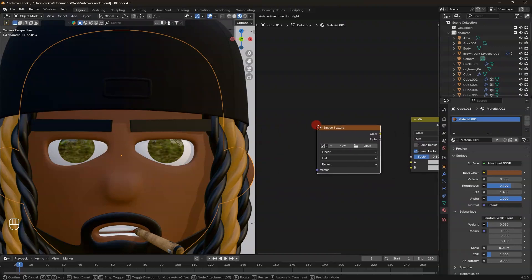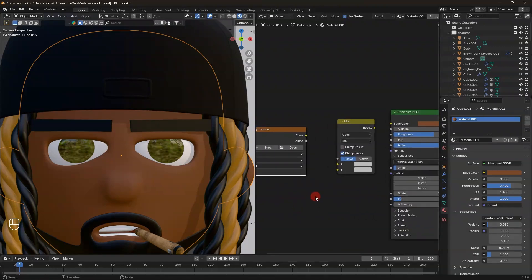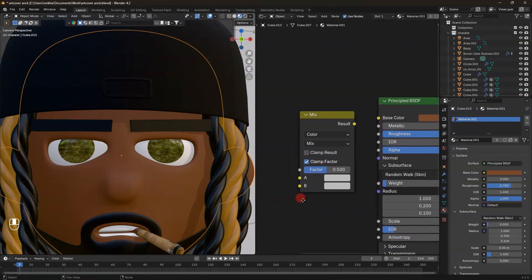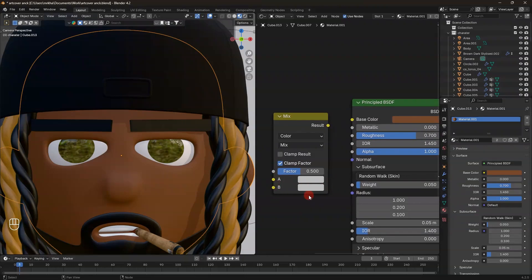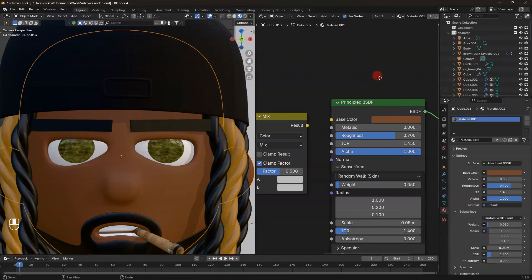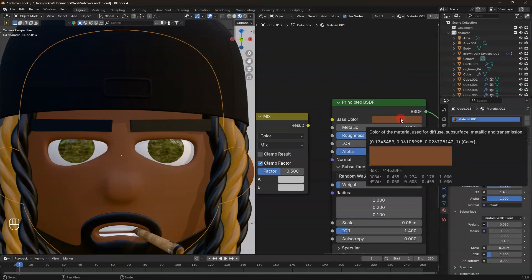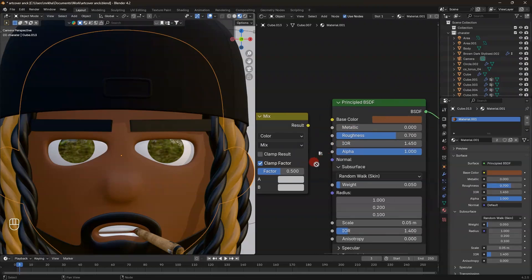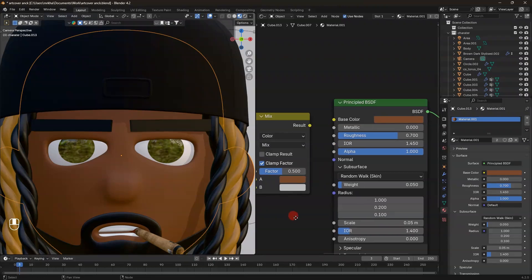You can see there are A and B color inputs. The A color is the color that the skin or object should have, and the B color is what color you want for the tattoo. So go to your base color, hold and drag it to the A input so you won't lose it.